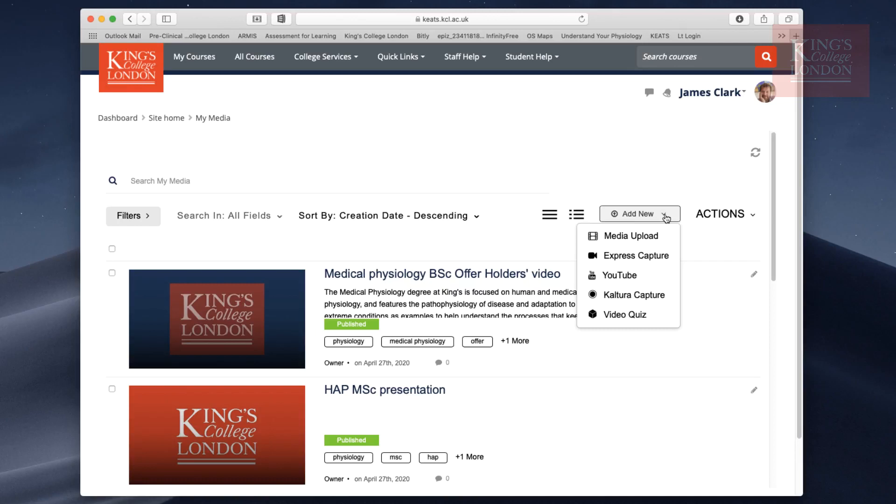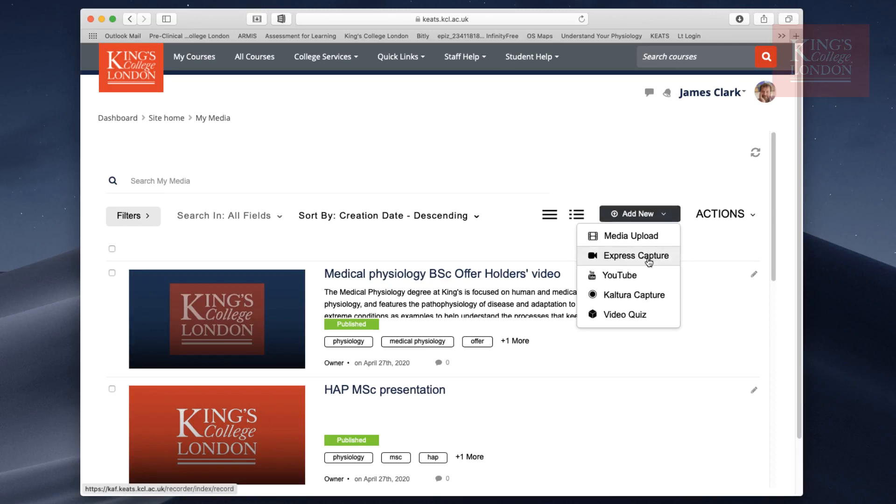If you just want to record a chat with you being recorded on your webcam, you can click on Express Capture. This would just capture what your webcam sees and upload that to your My Media account. This could be useful for giving students quick feedback face-to-face, as it were.